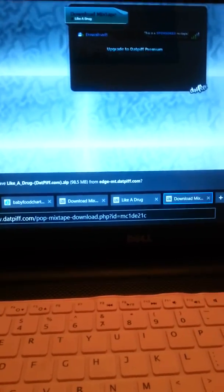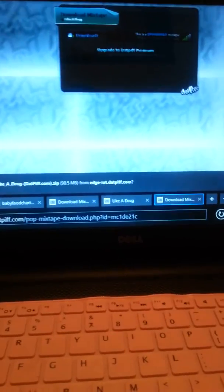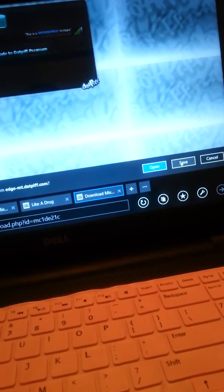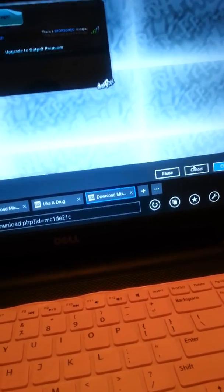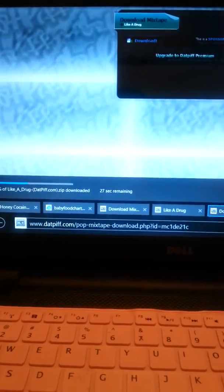And then you're going to see this message down here that says do you want to open or save the name of the mixtape. You don't want to open it because if you open it it's only going to bring up the mixtape for you to listen to at that moment. So you want to click save which is right over here. So you're going to save the mixtape right now as downloading.